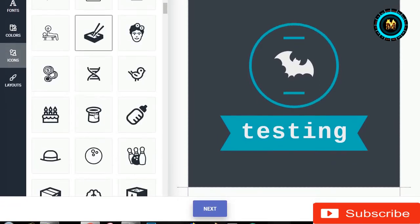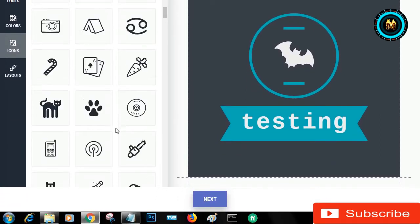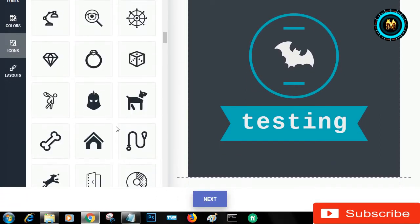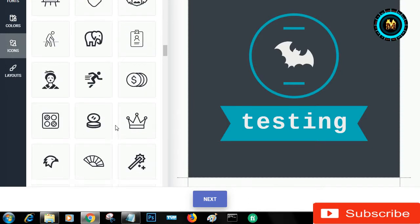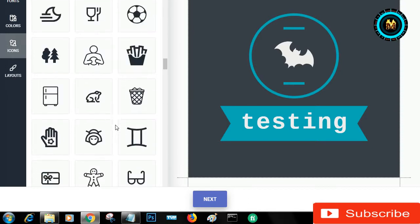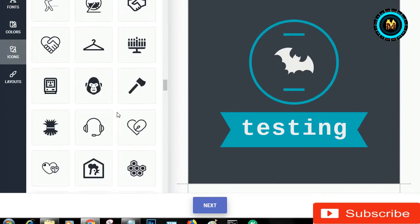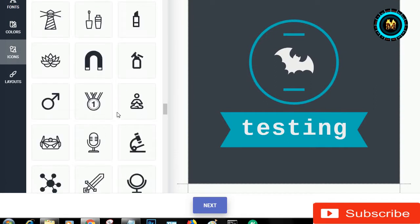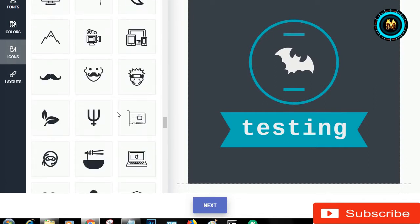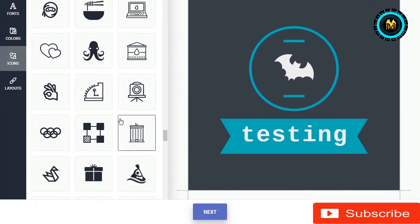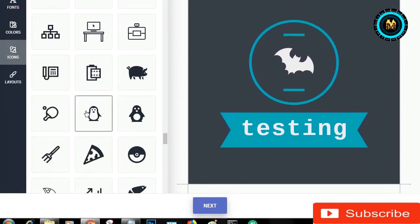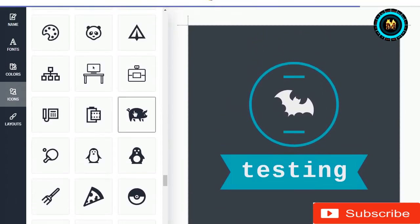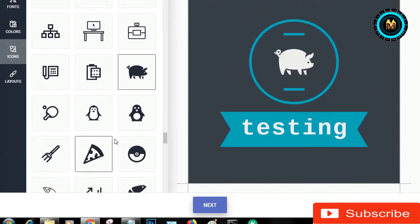I don't think I have an icon. I don't think I have to be able to see that. The icon is still in the middle.